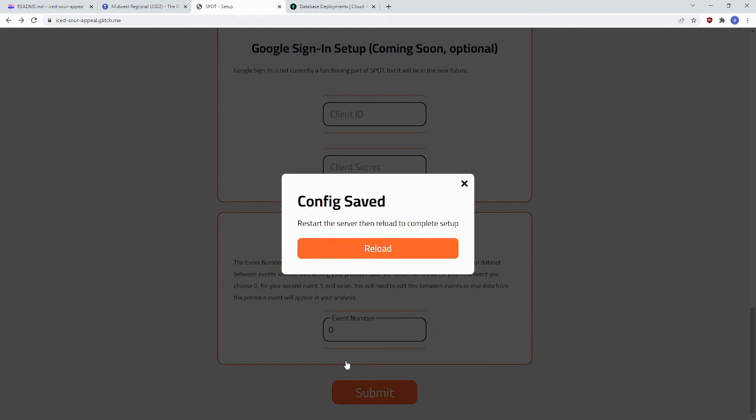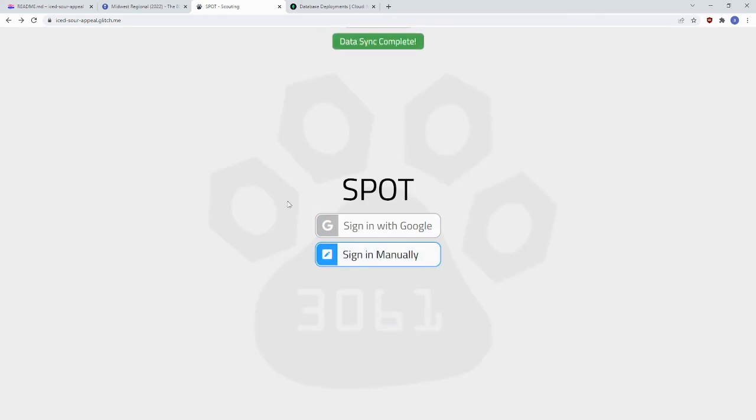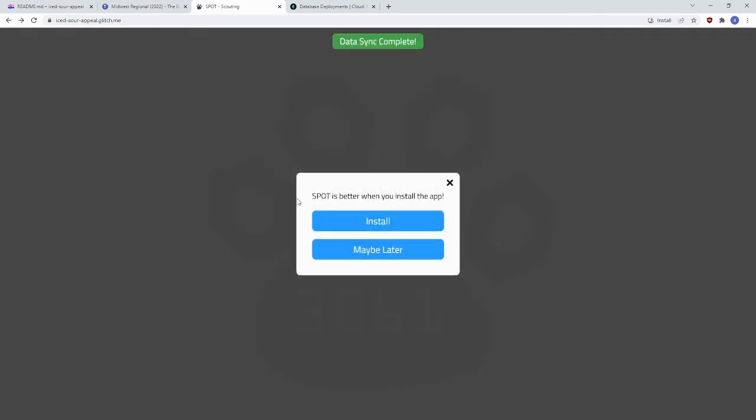It should say config saved, restart the server, then reload to complete setup. When you click Reload, here's your Spot app.